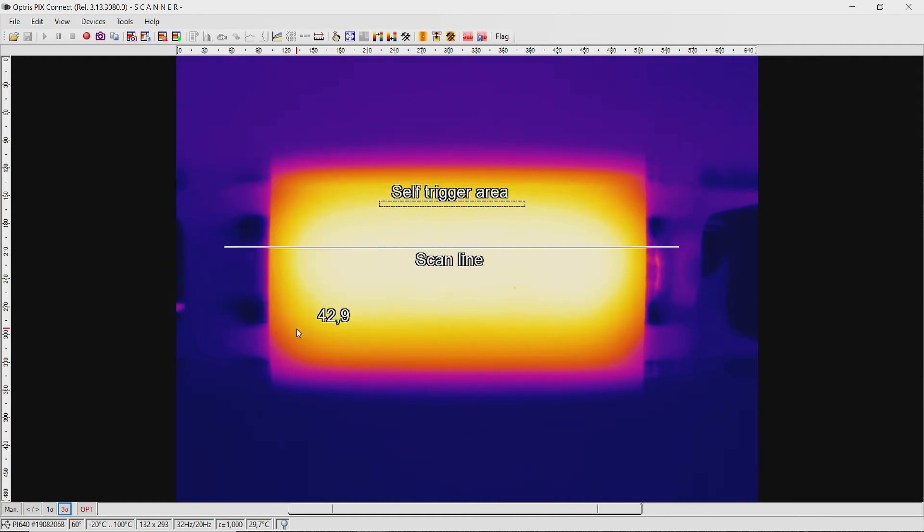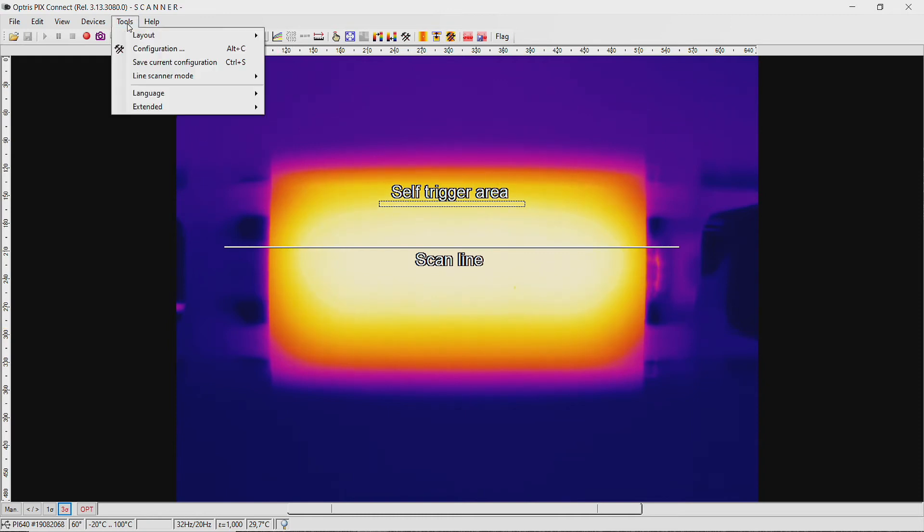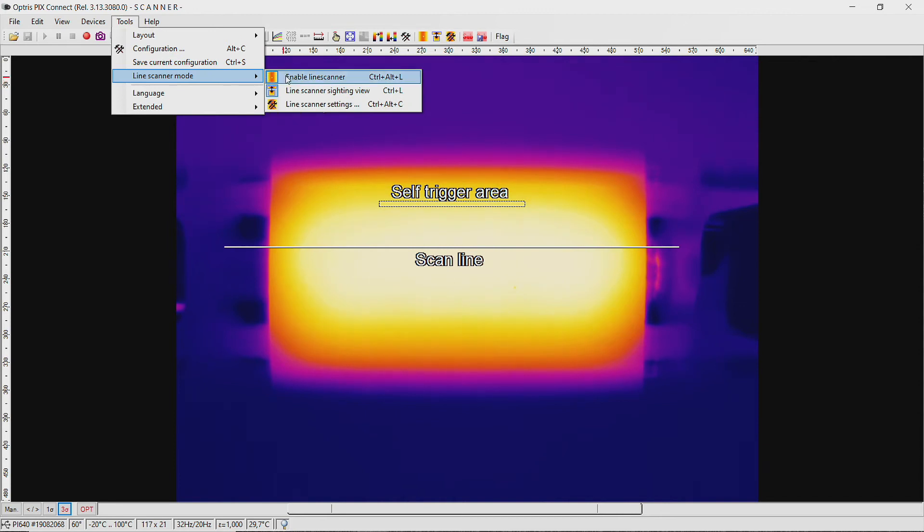To start the line scanner process, go to the menu item Tools, Line Scanner mode, and click on Line Scanner sighting view.